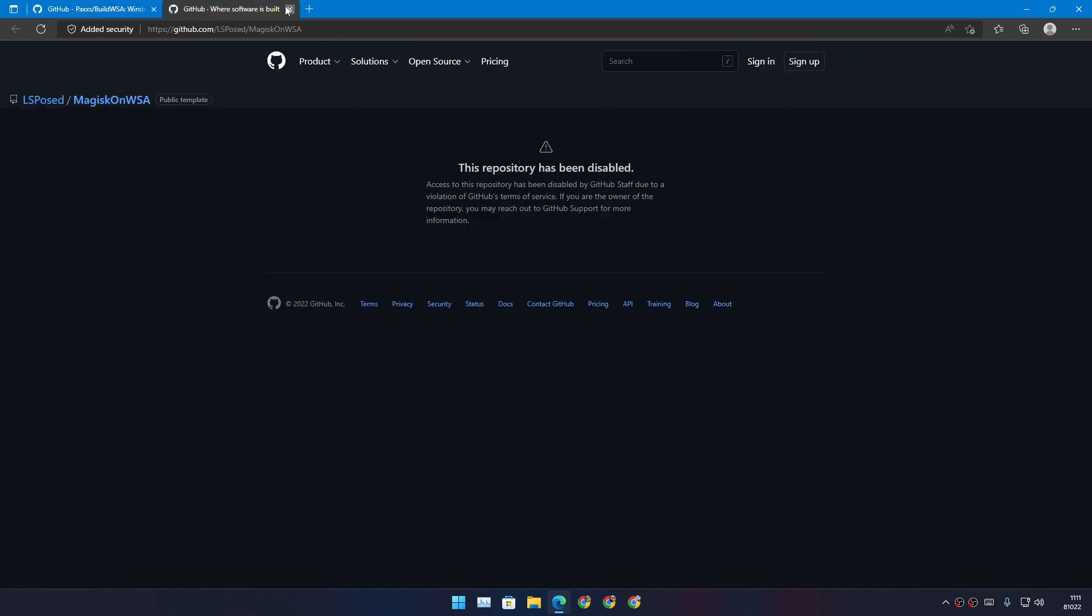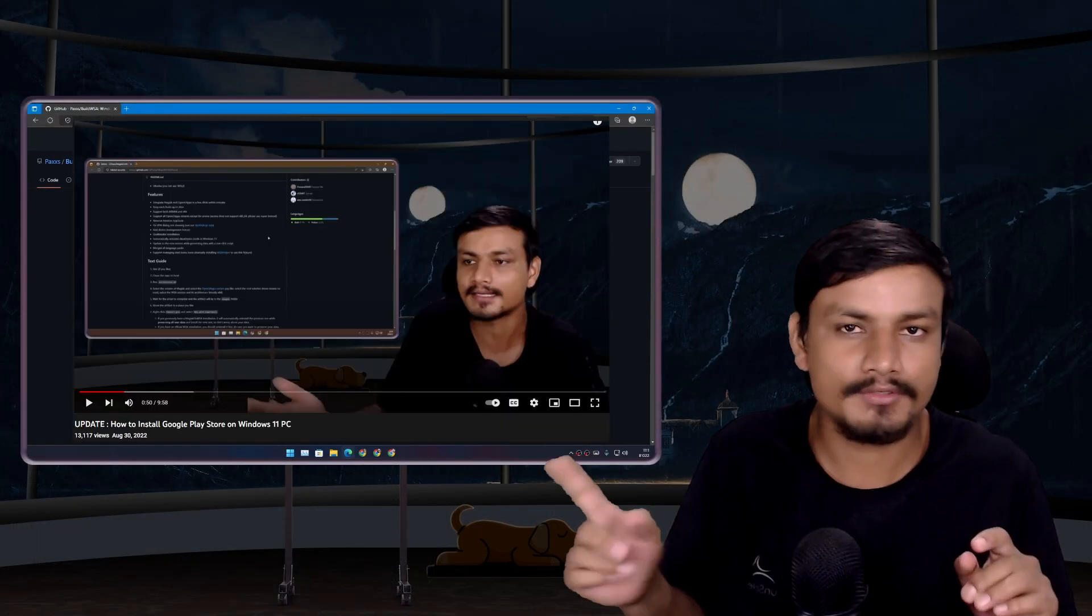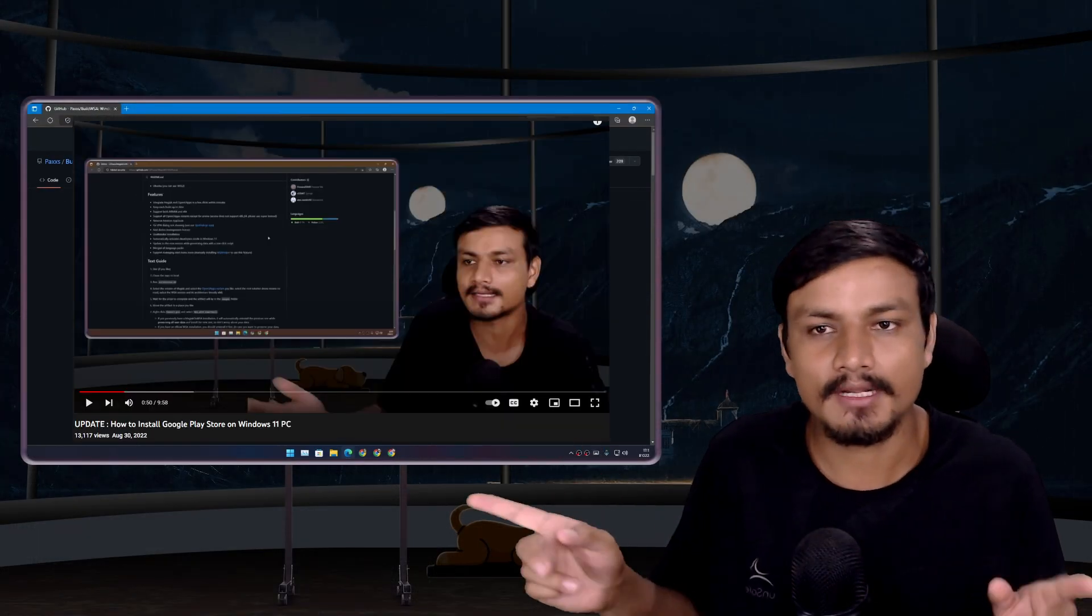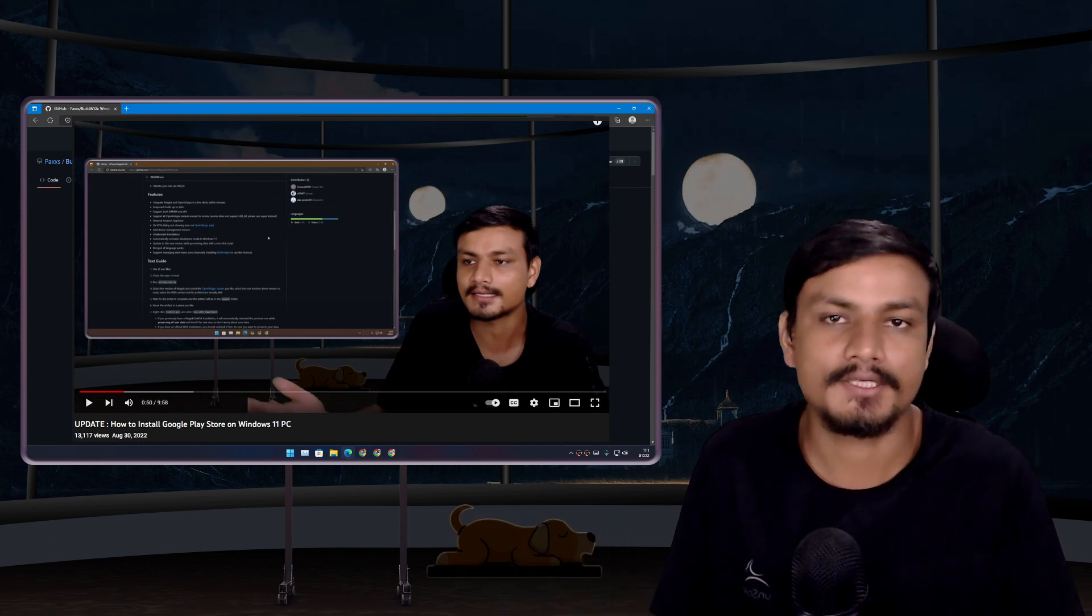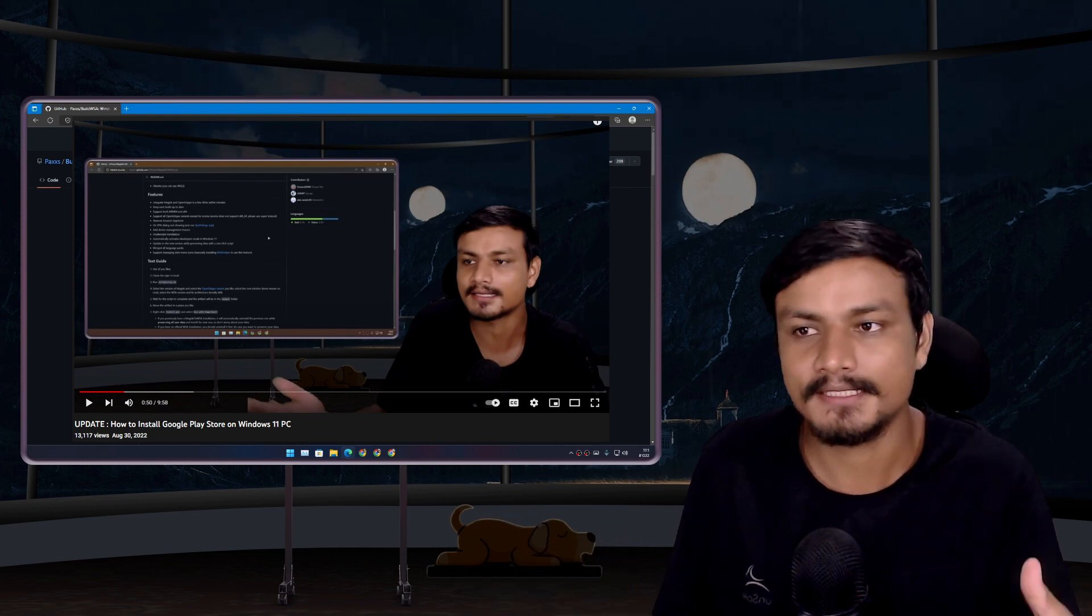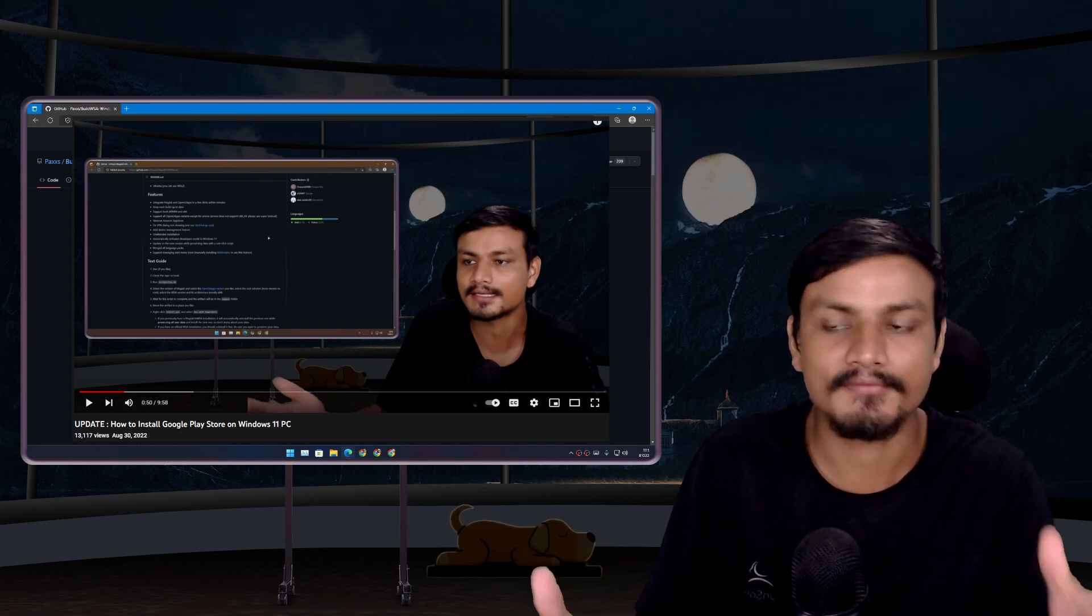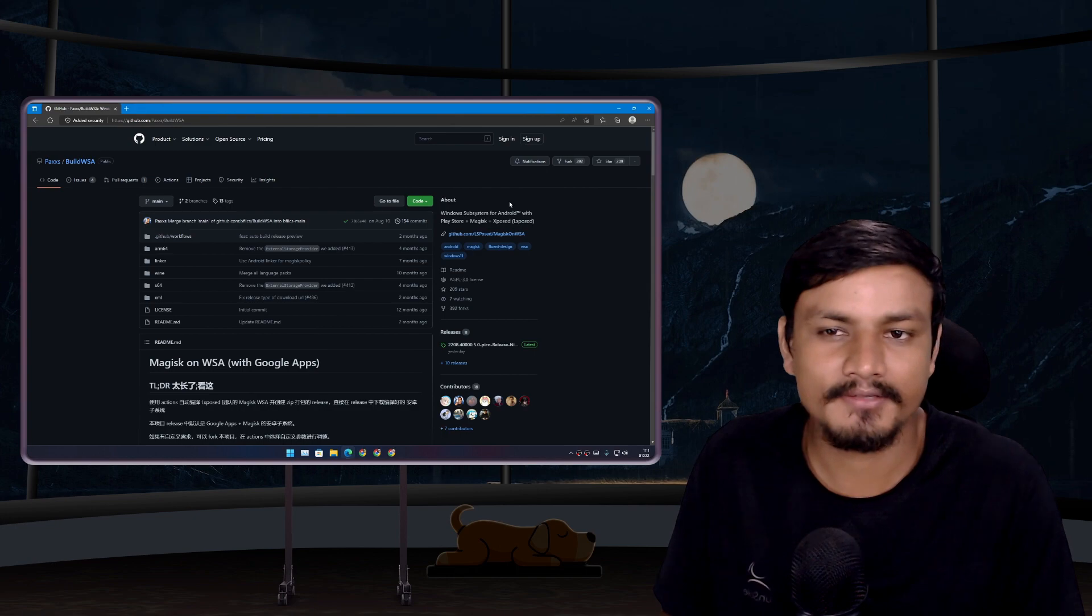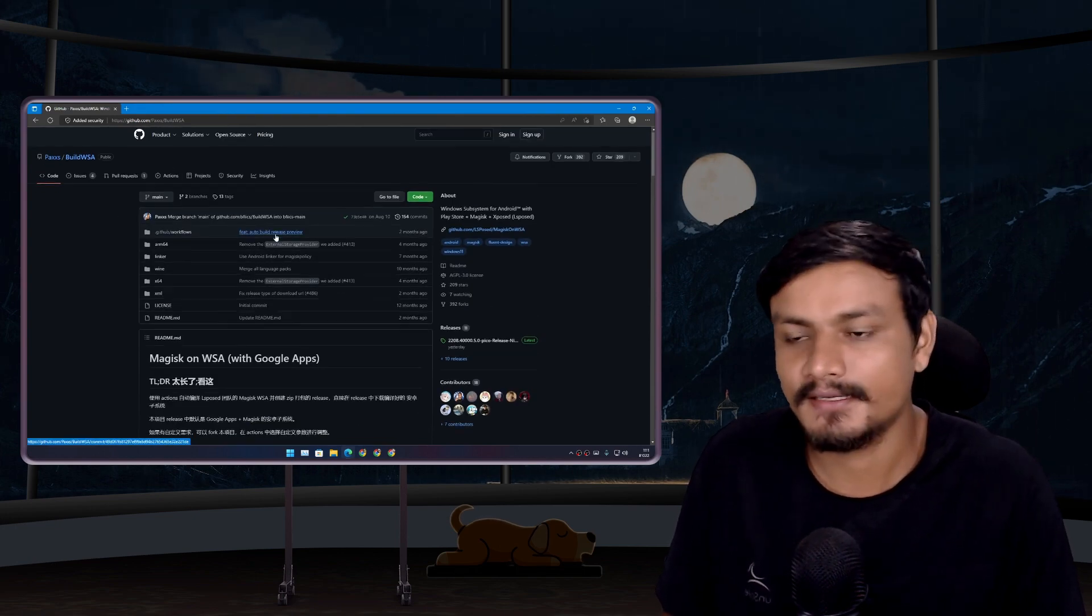I have made a video on WSA Local—you should check that video out. So basically, you can create your own WSA build with Google Play Store and everything, but if you're absolutely lazy, go to this GitHub page.